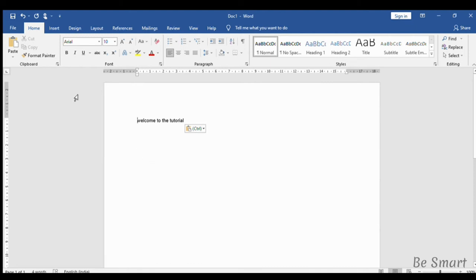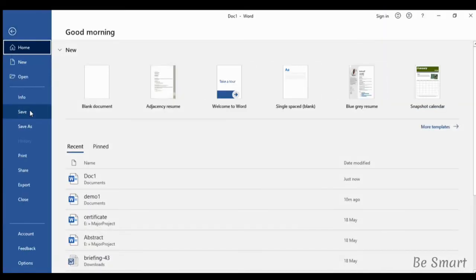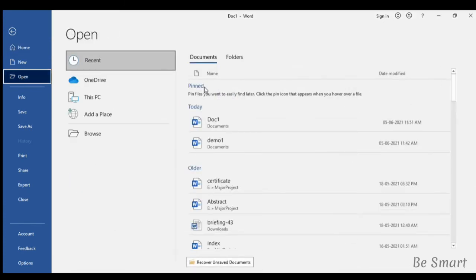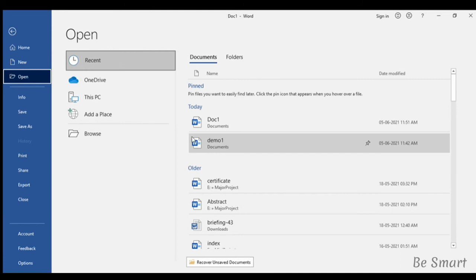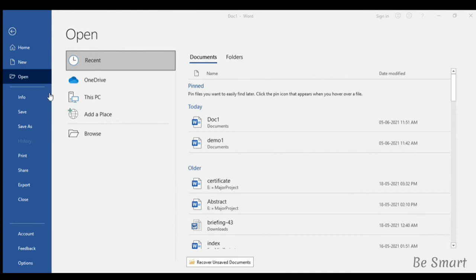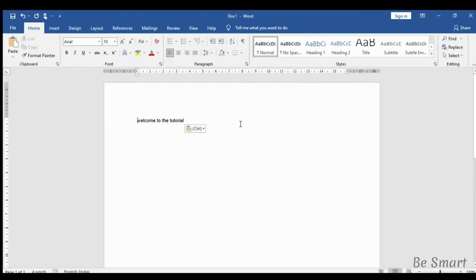If you want to open a document, then go to file and click open. Here the recent files are displayed. Or if you want to browse, then click browse and select the document you want to open. Or you can open it from the recent files itself. Now document one is opened.